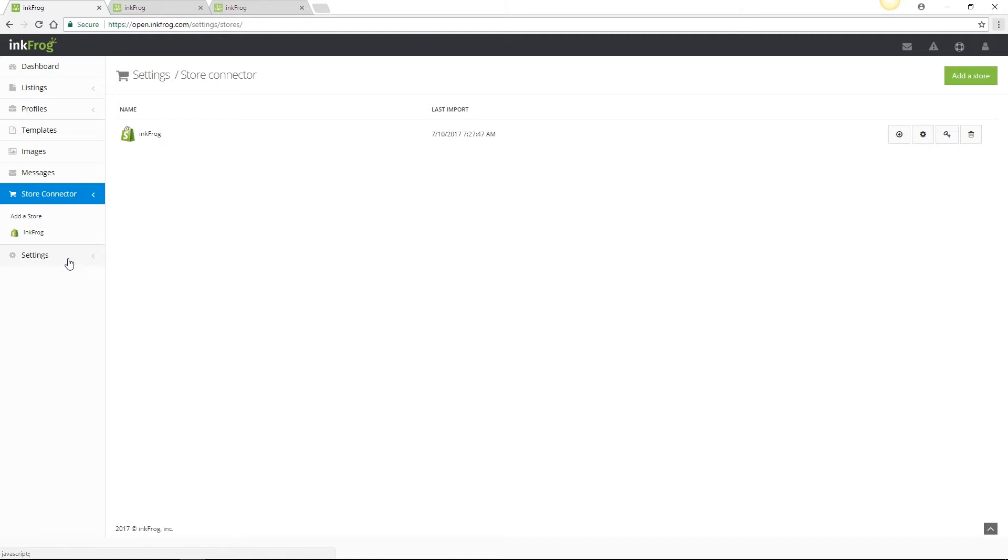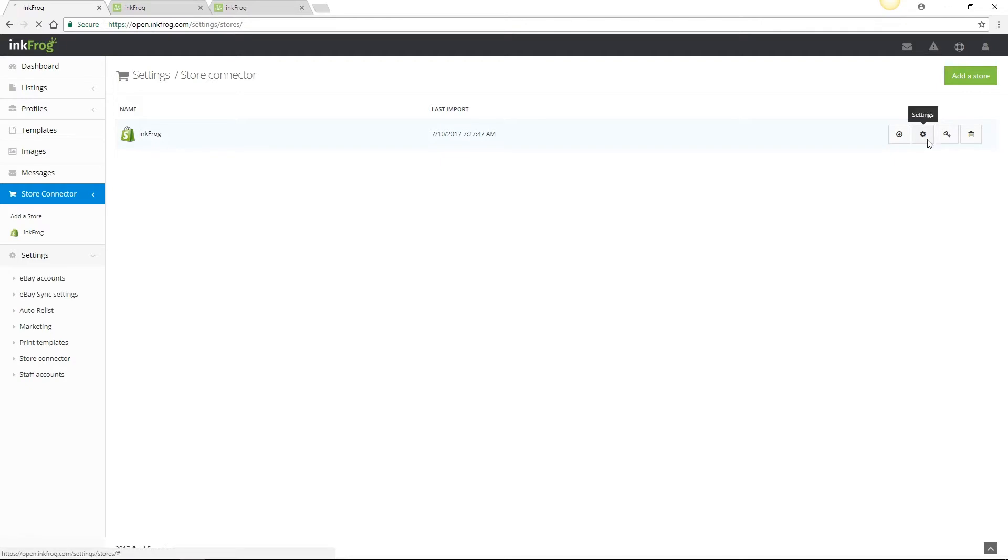To access your sync settings, navigate to settings, then store connector, and then select the settings button.